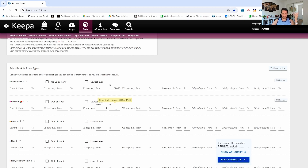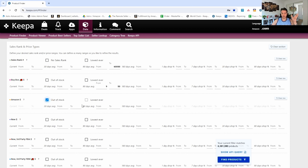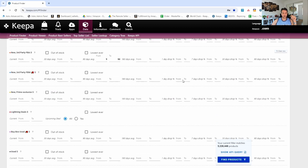Maybe up to fifty dollars — we won't focus on too many multi-packs. Next we also want to focus on products where Amazon is out of stock. By clicking 'out of stock', that means they're out of stock at this very second — though maybe two days ago they were in stock so you might still get some. In the New Third Party FBA section, we're going to apply the same price range: nine dollars to fifty dollars.